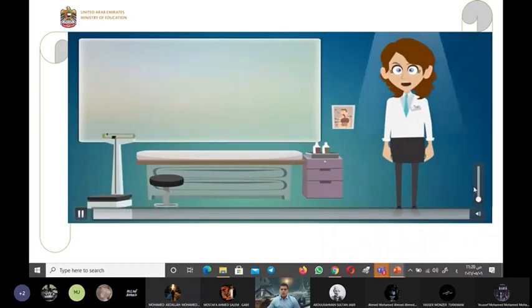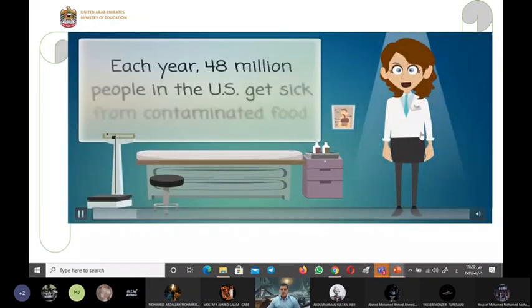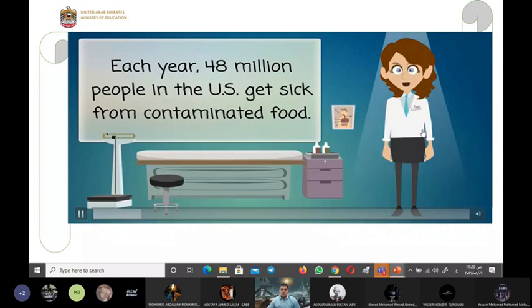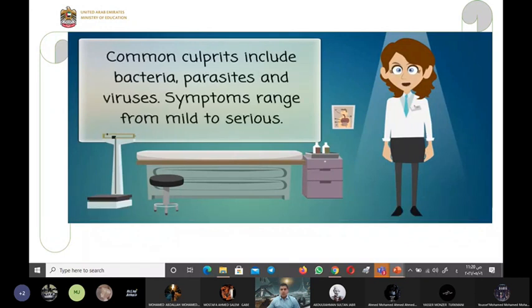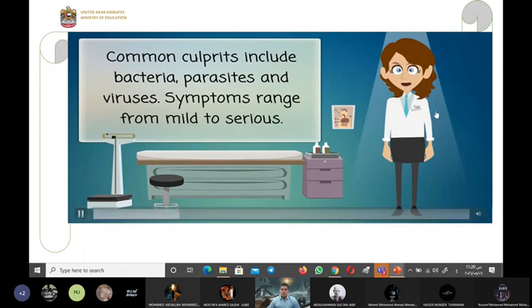Mohammed, before talking about foodborne illness, let's have a look at this video and then may I ask you what do you know about foodborne illness.